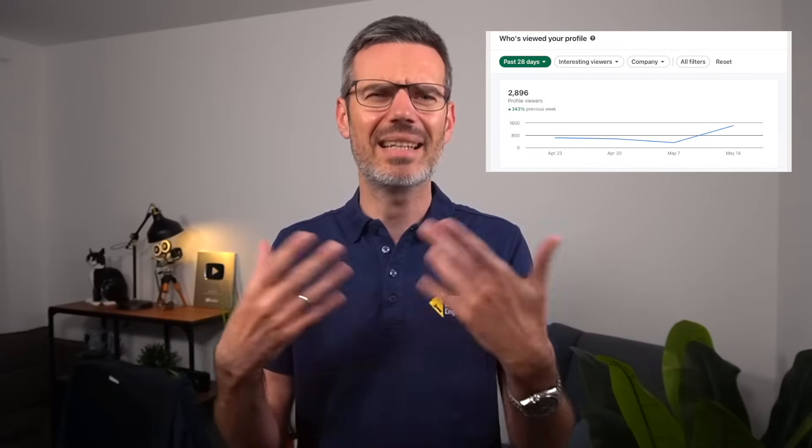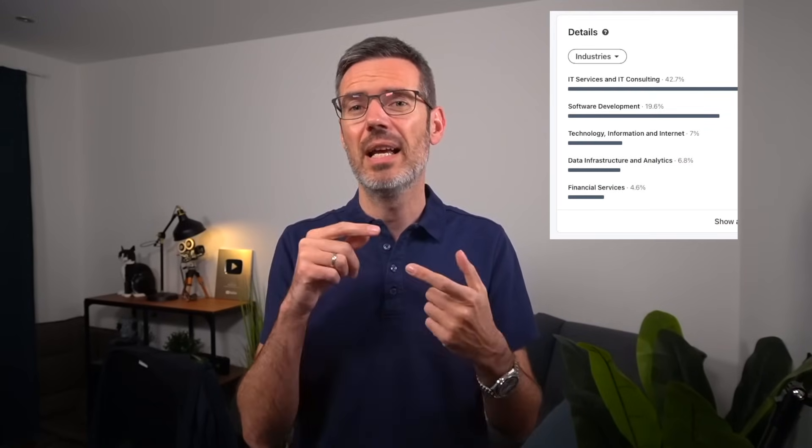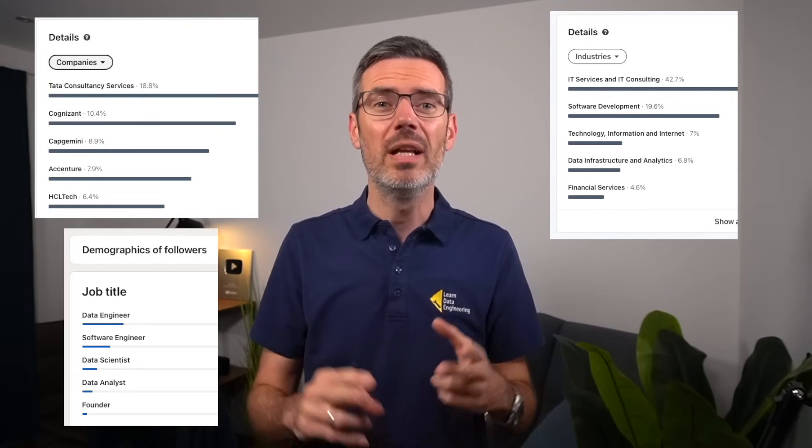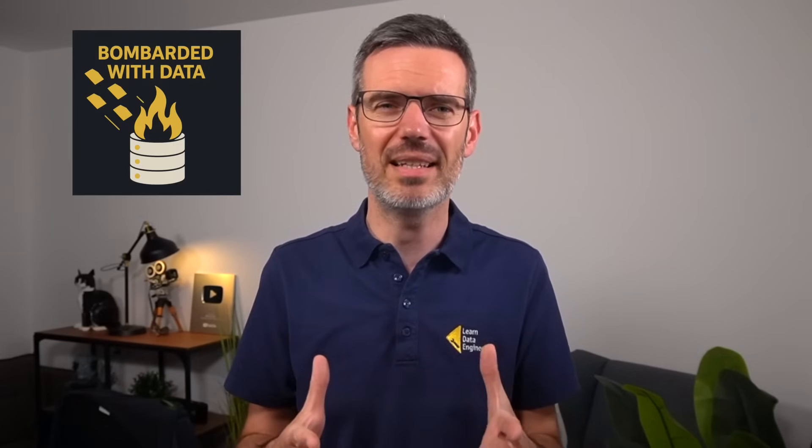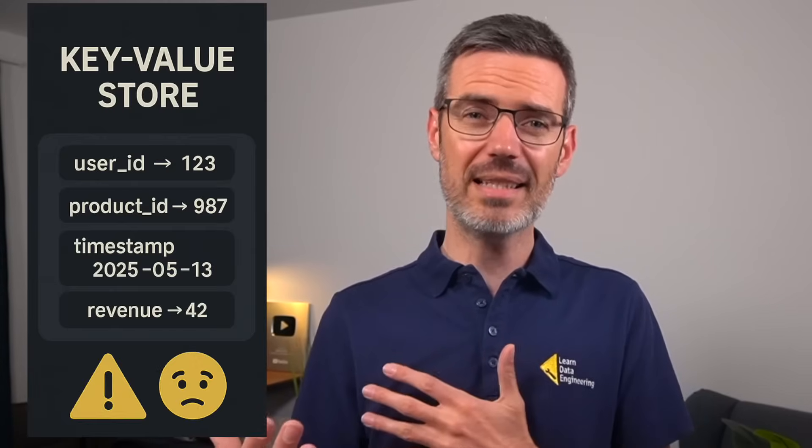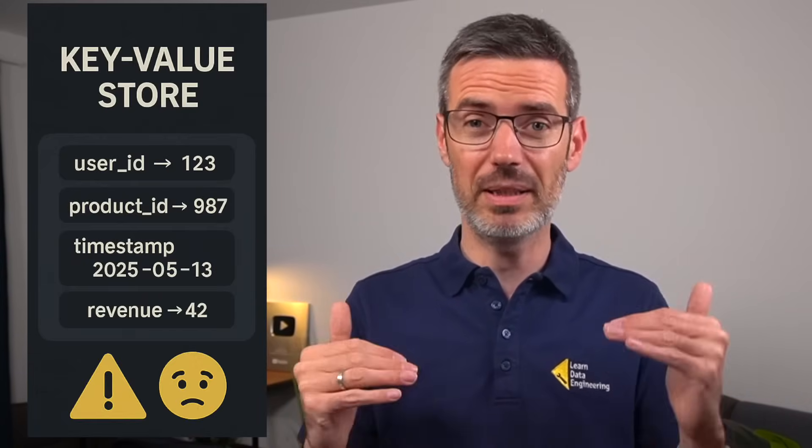Pinot was originally created at LinkedIn to solve very specific problems like the who viewed my profile feature. That meant showing up-to-date counts broken down by things like location, company, and role, with sub-second latency even under high traffic from around the world. At the time, traditional analytics databases couldn't ingest fast enough or support that level of concurrency. And while key-value stores were fast, they couldn't handle aggregations across multiple dimensions.